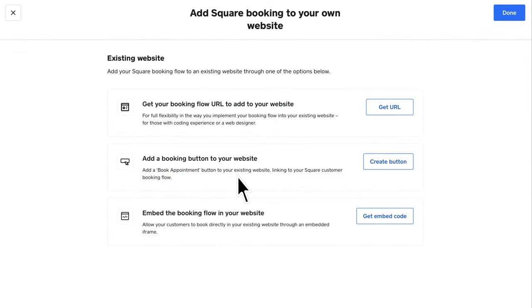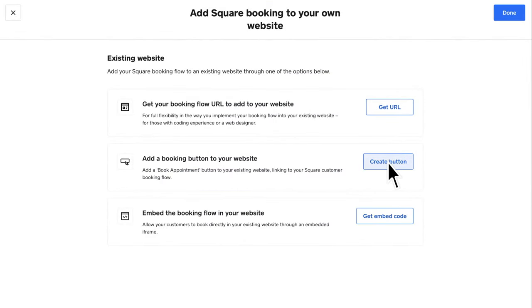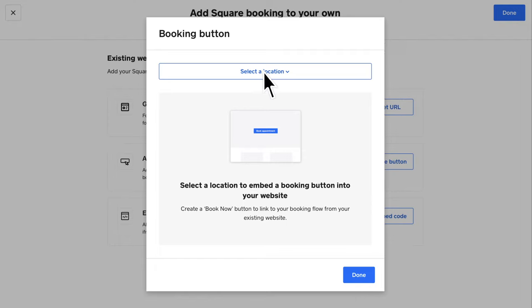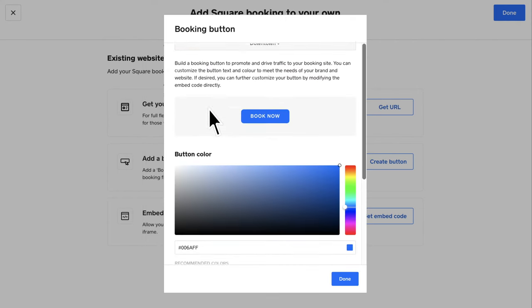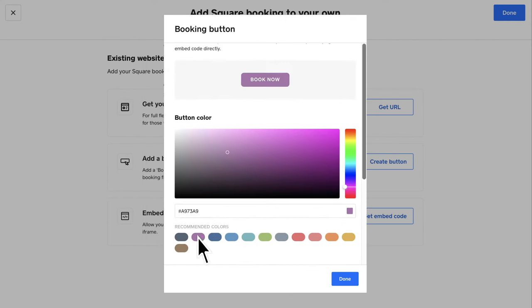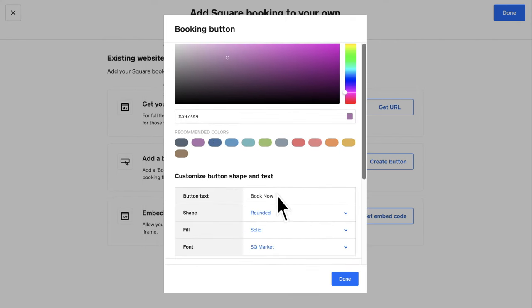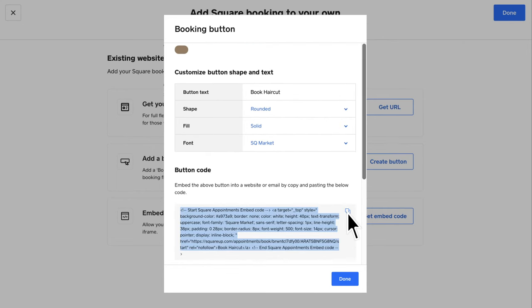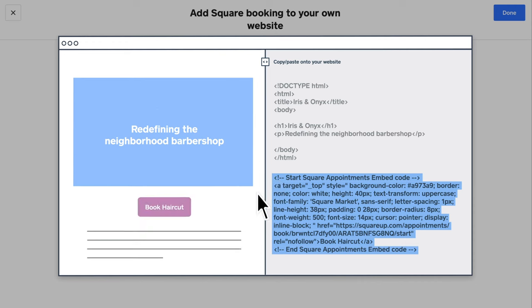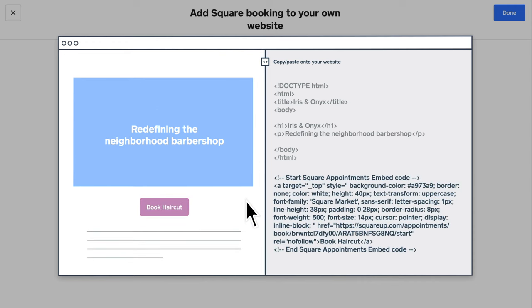To set up a booking button, select Create Button. Select the preferred location and customize the button's color, shape or text to better reflect your branding. And when you are ready, copy the button code and paste it to your website editor.